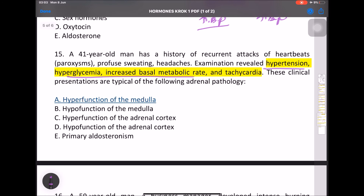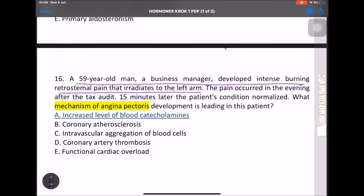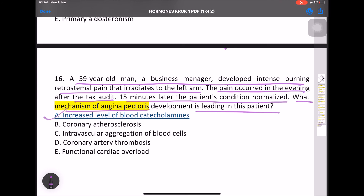MCQ: Hypertension, hyperglycemia, increased basal metabolism, and tachycardia indicate hyperfunction of the medulla — pheochromocytoma. MCQ: A 59-year-old business manager developed intense burning retrosternal pain that irradiated to the left arm after a tax audit. The pain normalized 15 minutes later. The mechanism of angina pectoris here is an increased level of stress hormones — epinephrine and norepinephrine.